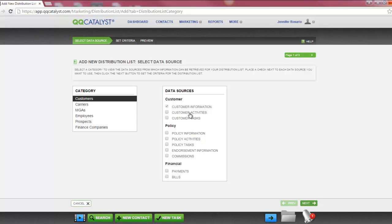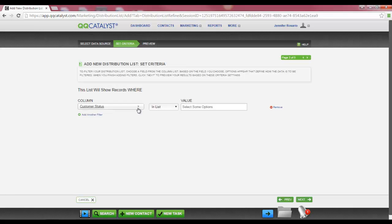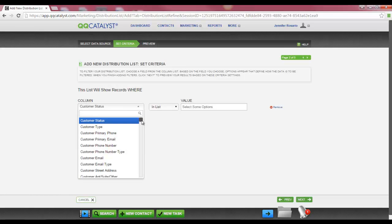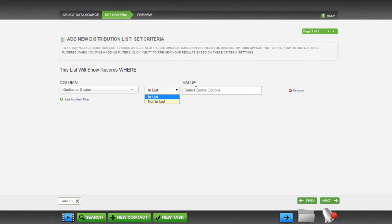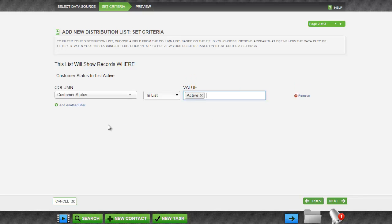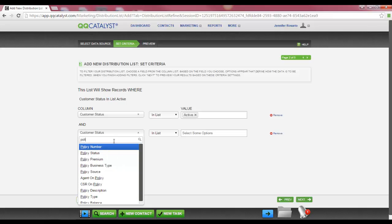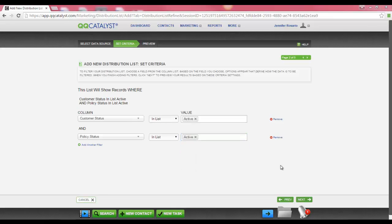By default, when you select Customer as a category, customer information is selected for you. The next step in the workflow is to set criteria or filters for your distribution list. Select the Columns drop-down menu to view the available columns. You can use the scroll bar to search, or you can use the search box to search by keyword. You can filter by in list or not in list, and then enter a value in the value field. To add another filter, select the add another filter link. For example, search for policy status and add a value of active. Once you have all the filters entered, select Next to go to the last step of the workflow.